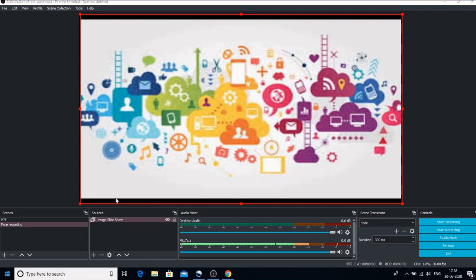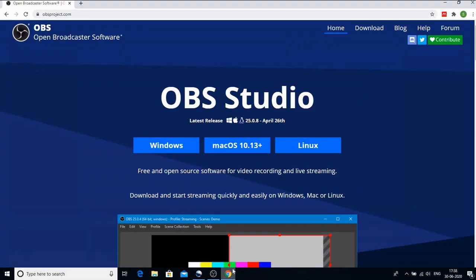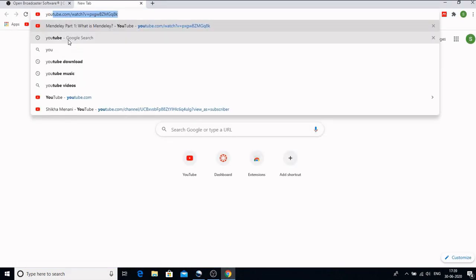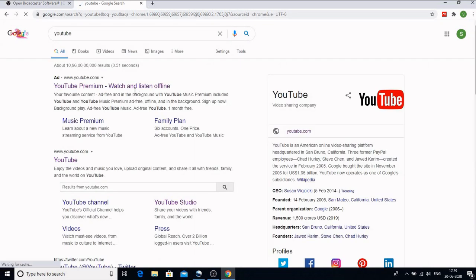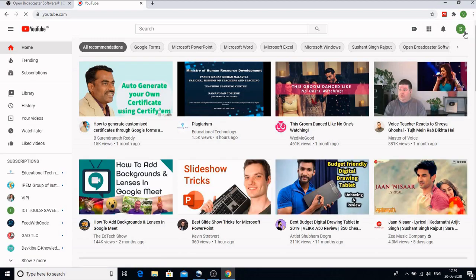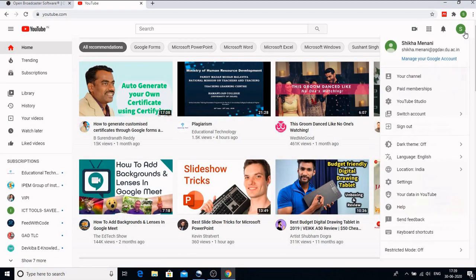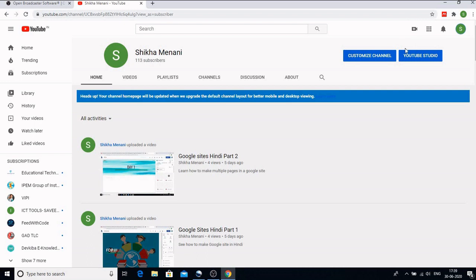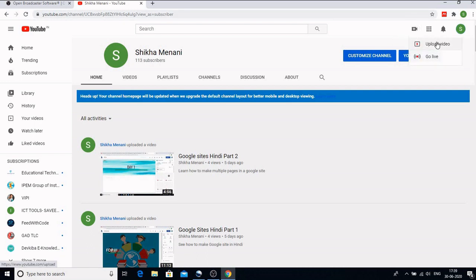What we need is our YouTube channel. So I will go to my YouTube channel. This is the YouTube channel that I have made and you can see this camera with a plus sign here. When I click on this you get these options. You can either upload a video or you can go live.